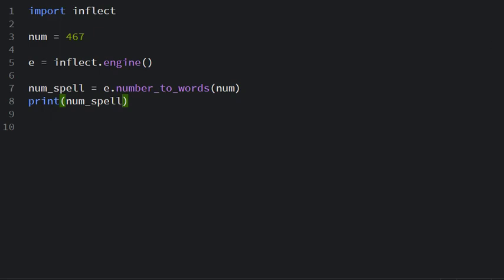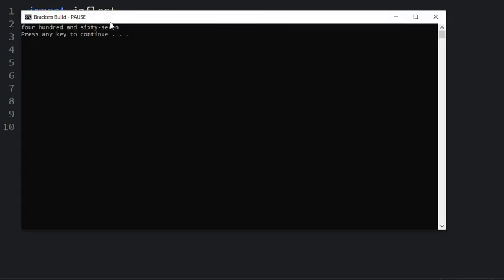If I run the program here you can see 467.